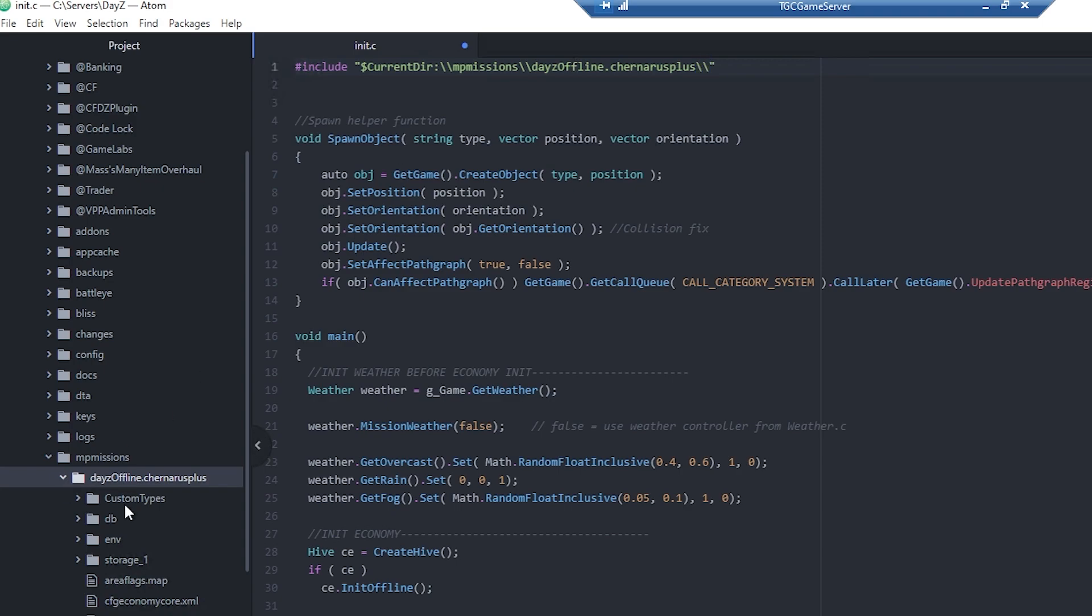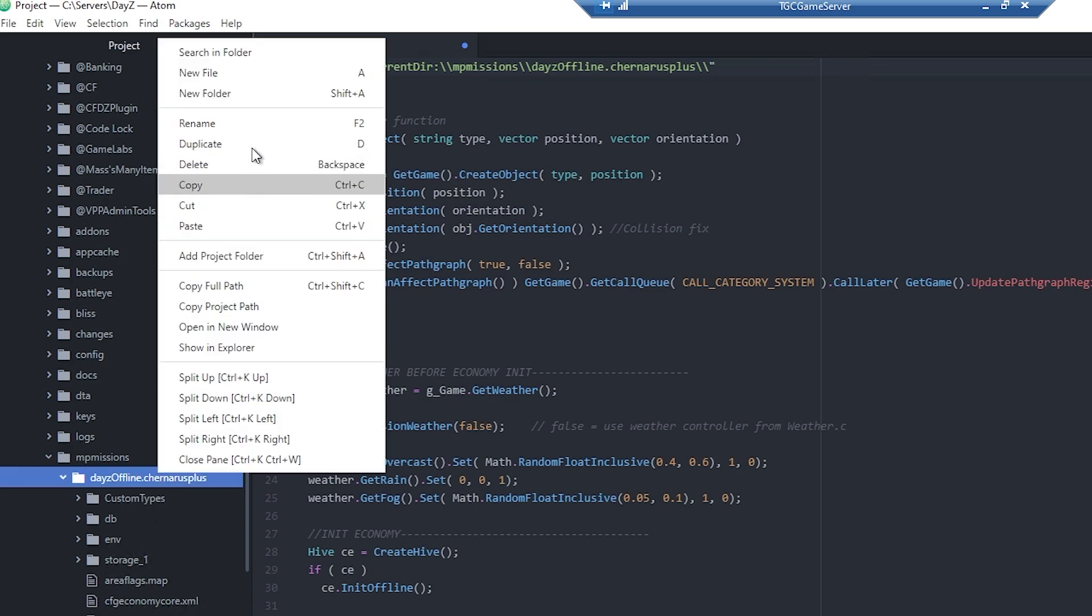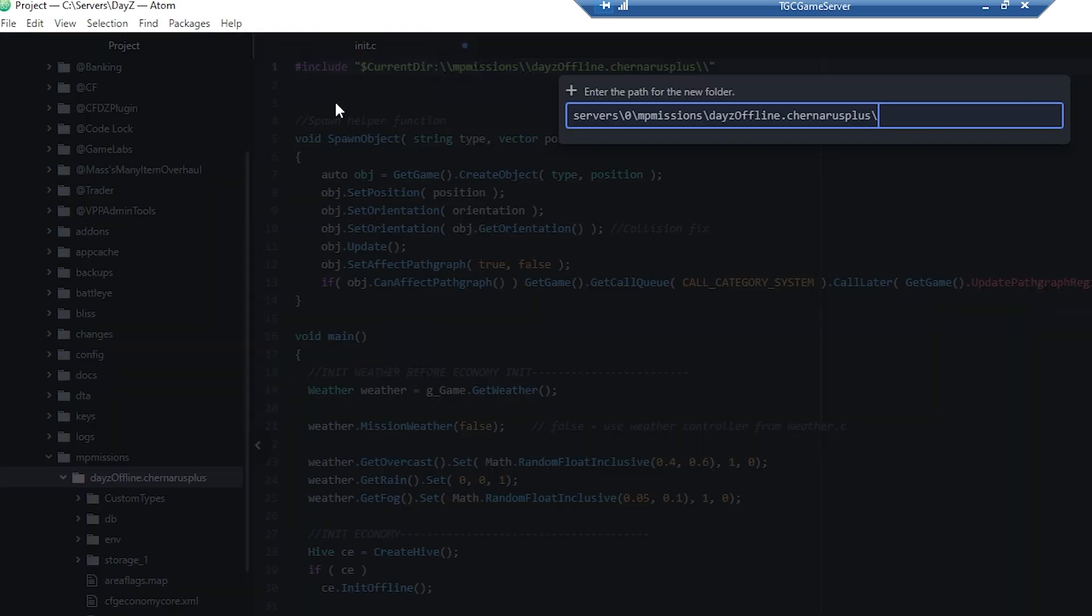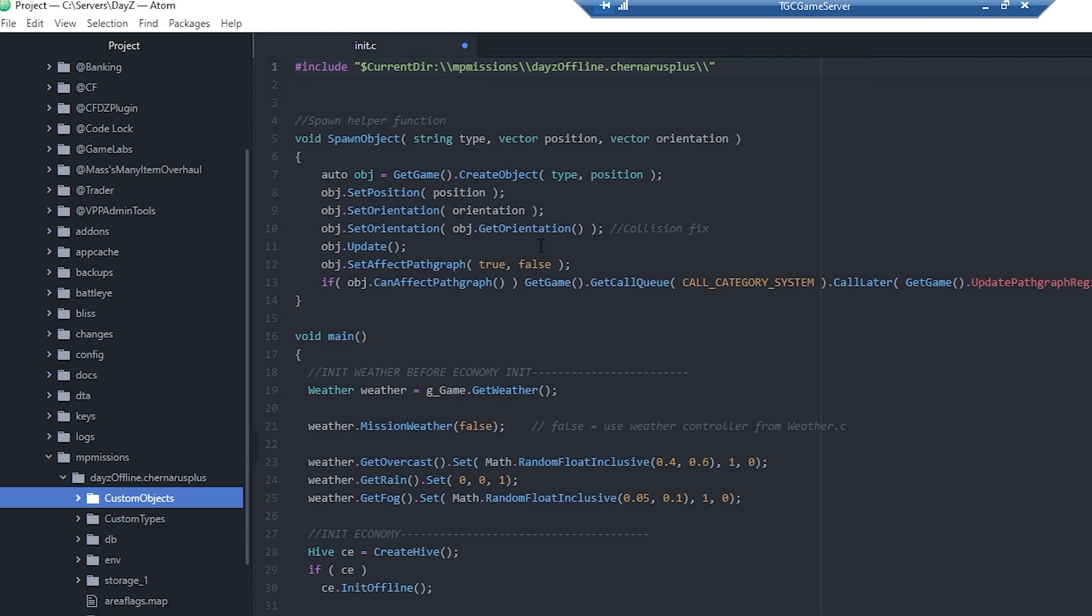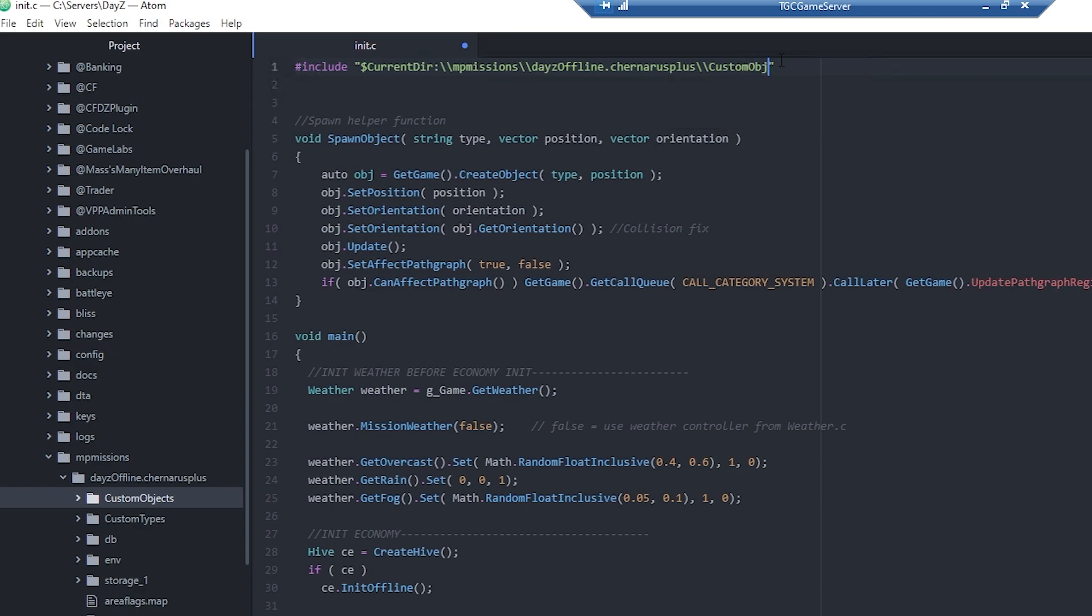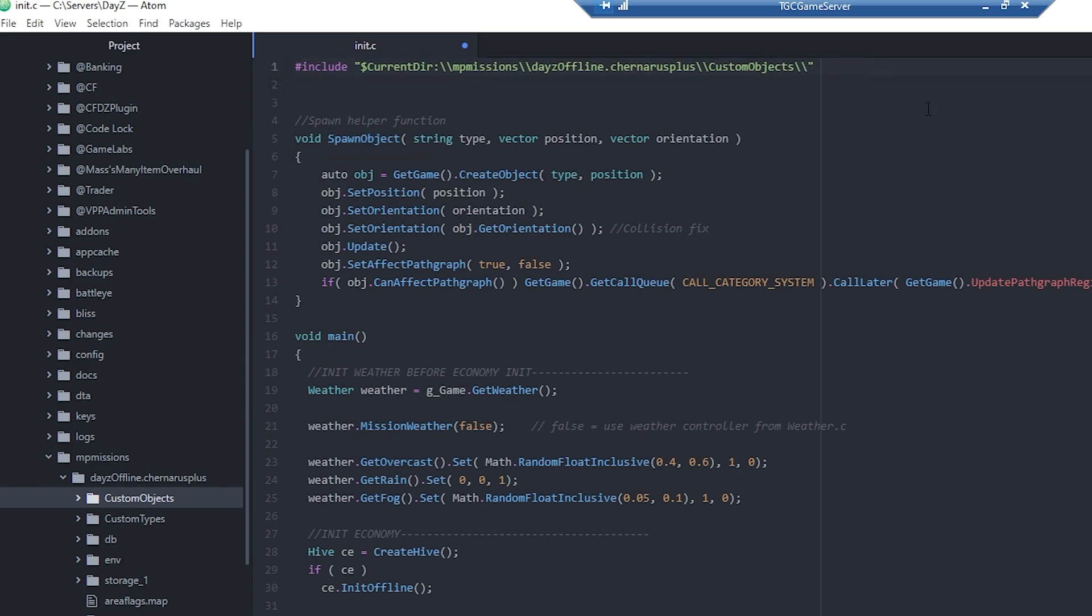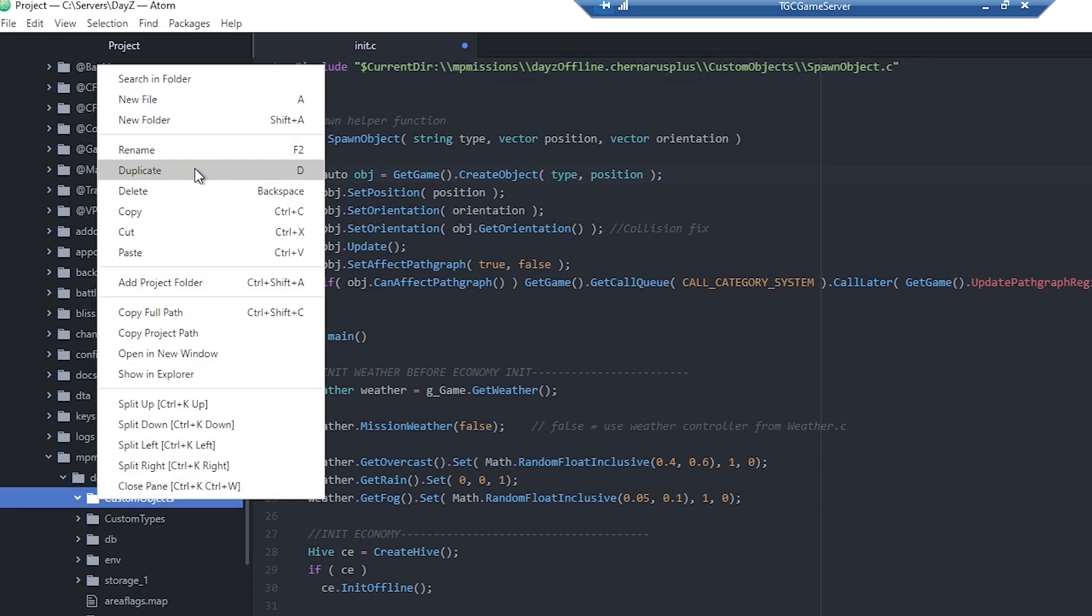And then what I'm going to do, like in the previous video we did with custom types, I'm going to create a folder called custom objects. And then now that we have that, we're going to need to create some files. I like to have a lot of separate files, but you could also theoretically throw this all in one file called custom objects if you wanted to.